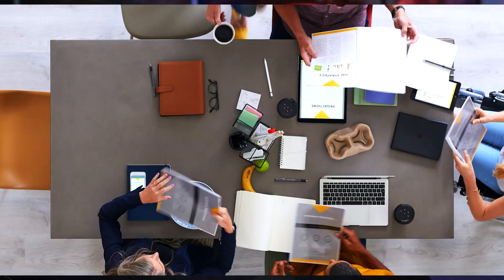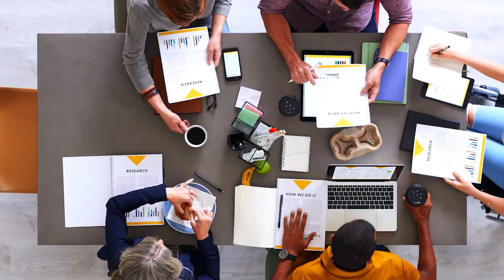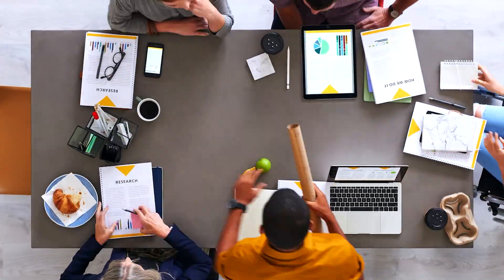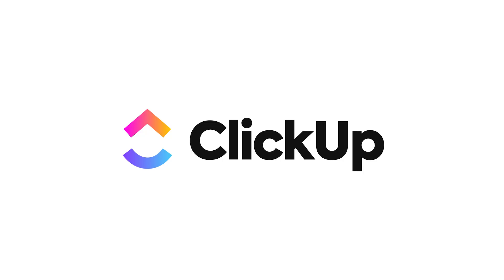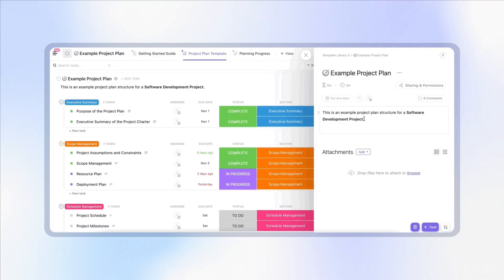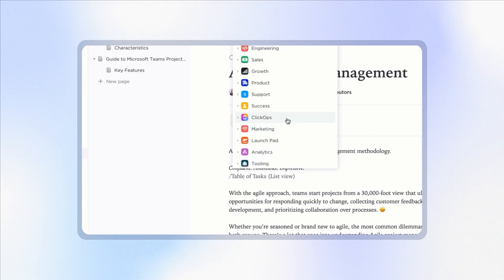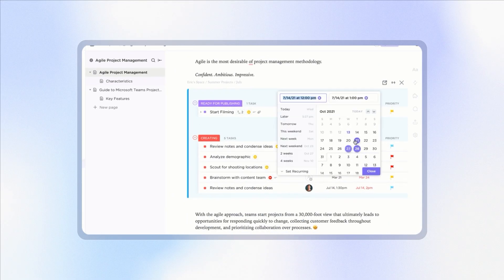Are you about to start a new project? Whether you're launching a campaign, building a product, or running an internal initiative, one of the best things you can do is create a high-level project plan before you get started. It gives everybody clarity on goals, scope, deadlines, and who's responsible for what. In this video, I'll walk you through each step of building a high-level project plan and suggest tools and templates to fast-track the process.